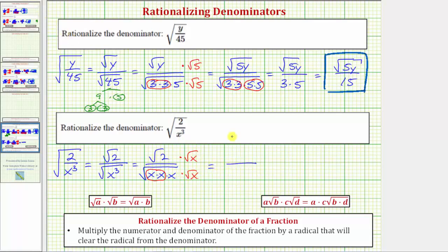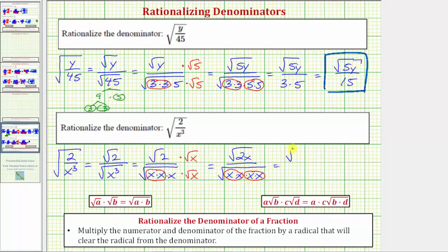Now we multiply. In the numerator, the square root of 2 times the square root of x gives the square root of 2x. In the denominator, we now have four factors of x. x squared is a perfect square in two places, so the denominator simplifies perfectly. The square root of x times x simplifies to one factor of x, and the same again gives another factor of x, so we have the square root of 2x divided by x squared. The denominator is now rationalized.